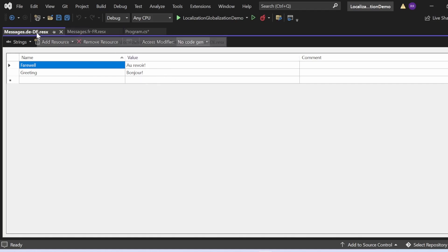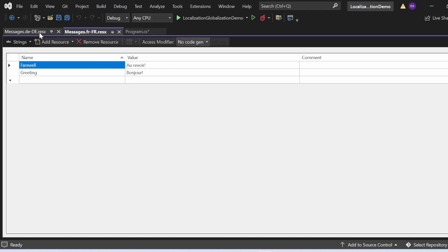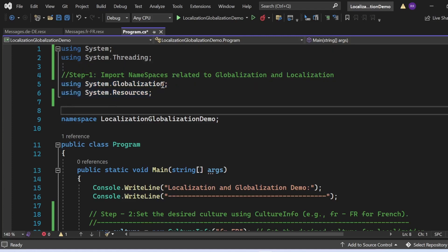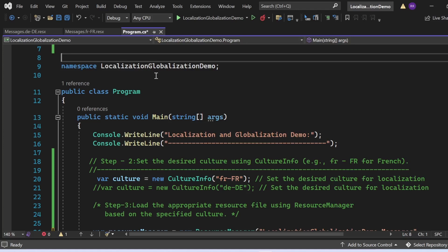Similarly, the German resource file has 'farewell' with the value meaning goodbye, and 'greetings' with the value 'Hallo'. Now in program.cs, as discussed, to implement globalization and localization we follow five steps. Step one — I've imported the two namespaces: 'using System.Globalization' and 'using System.Resources'.